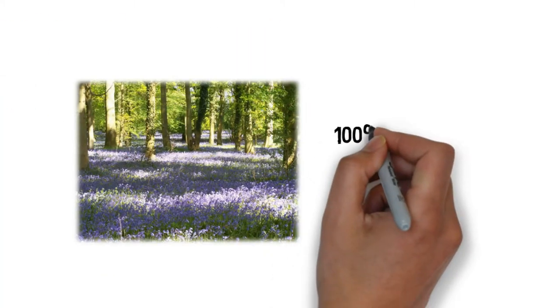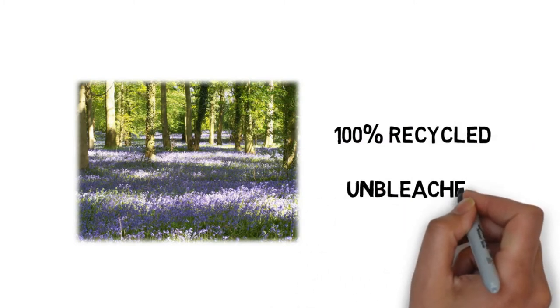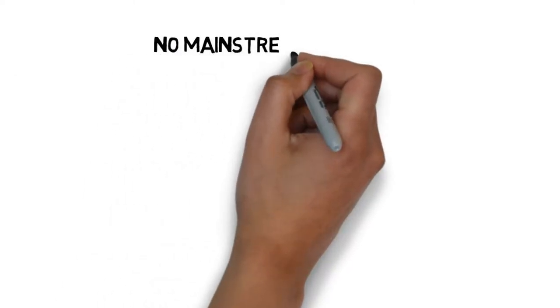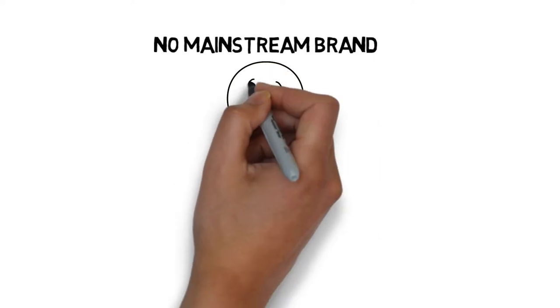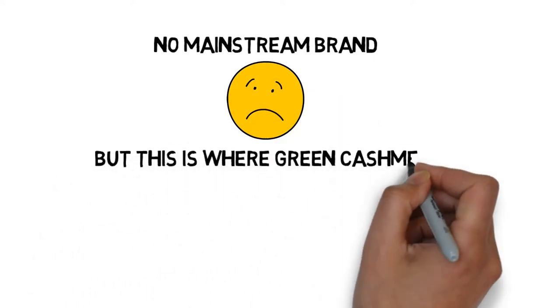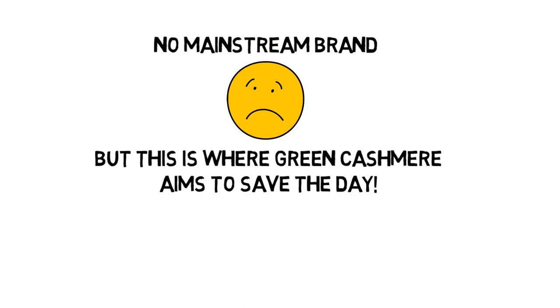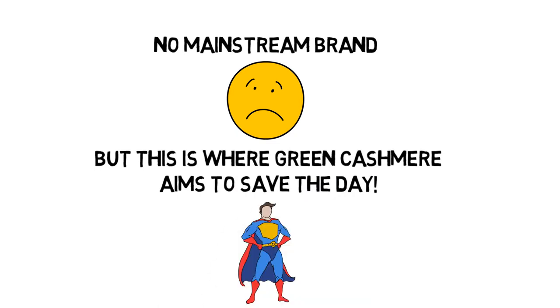At present, the most environmentally friendly form of toilet paper is 100% recycled, unbleached. While these exist, the brands are either perceived as cheap or are not available to the masses. This is where Green Cashmere hopes to fill the gap in the toilet paper market.